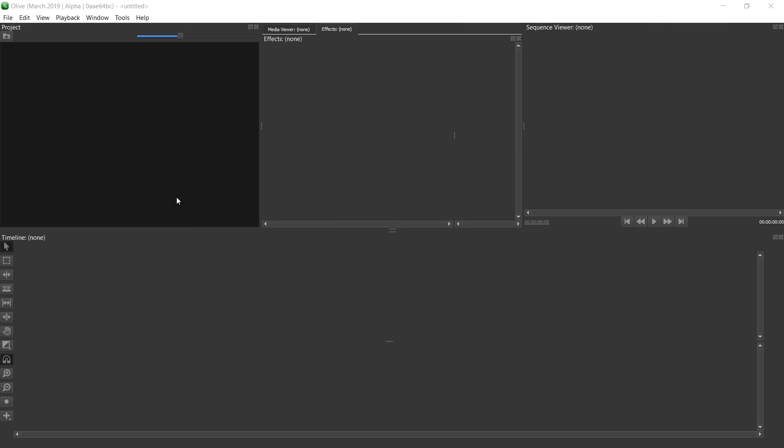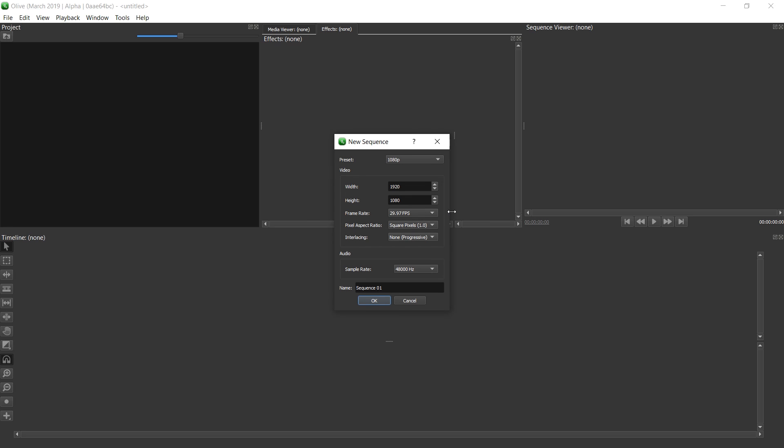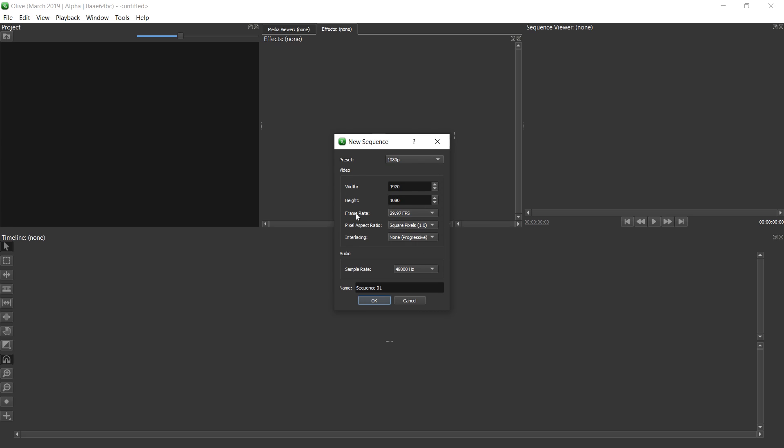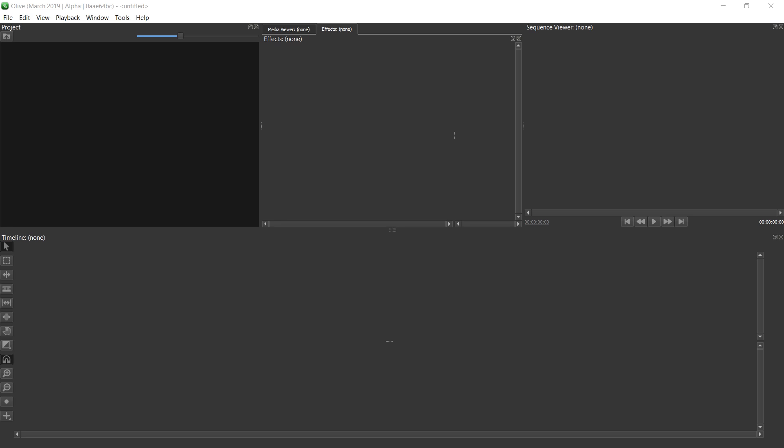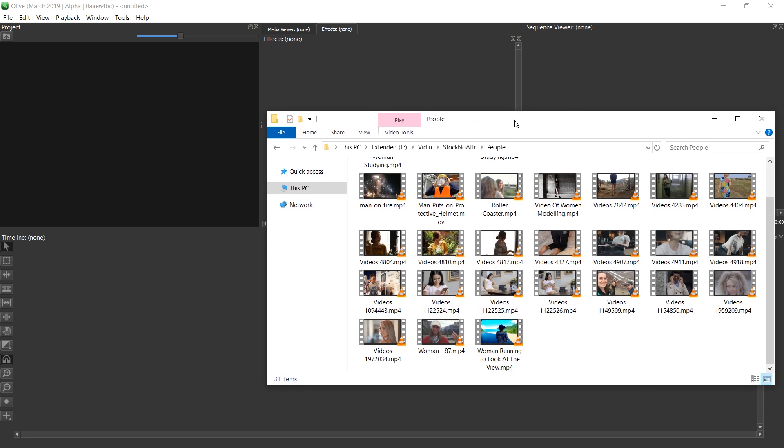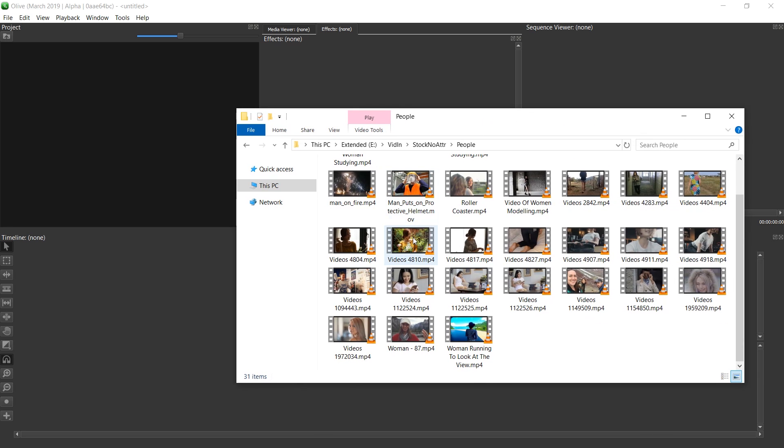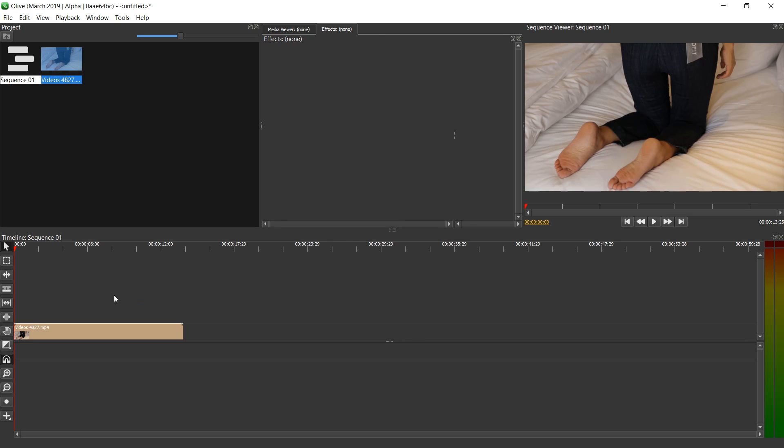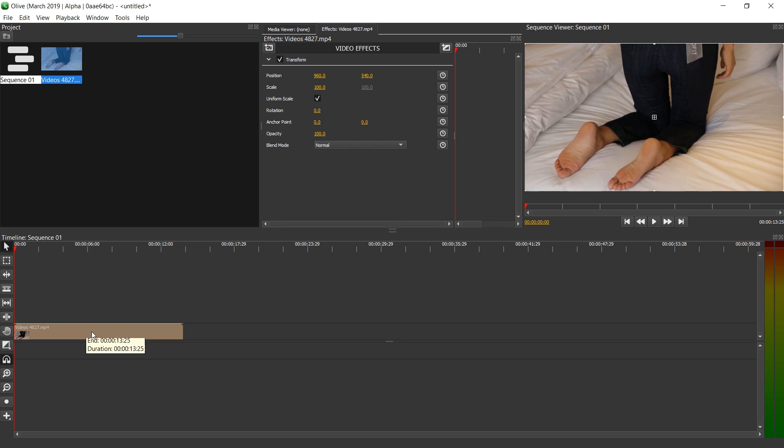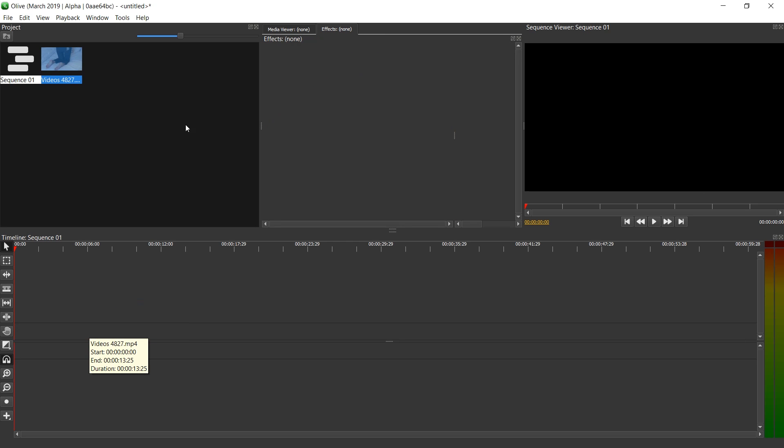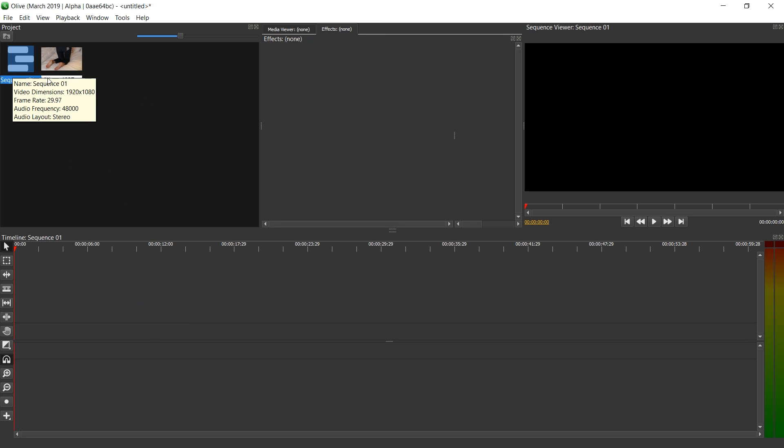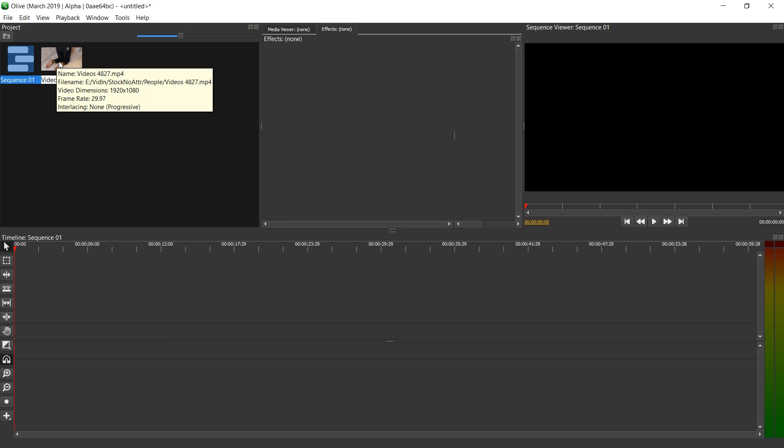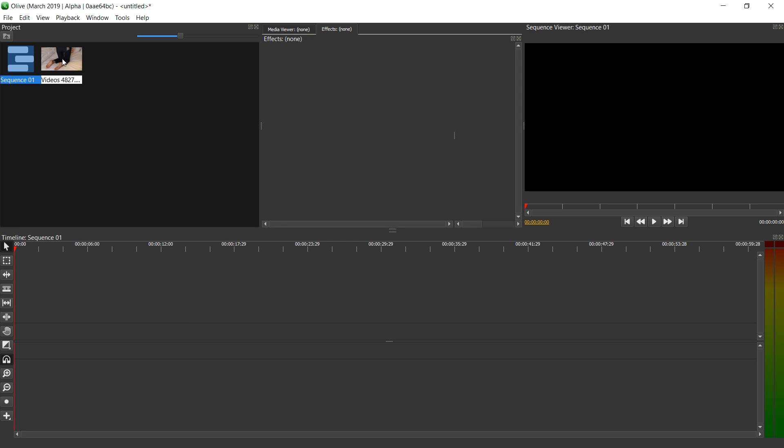To get started we need a sequence. We can just right click in the project area, press new and press sequence. If you know which resolution and which frame rate your project should have, you can simply select it here. If you're not sure, just drag in the video on which you want to base this project, then drag it to the timeline and delete it in the timeline. And this sequence will have the same resolution and frame rate as this video file.